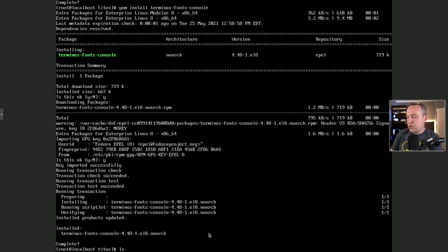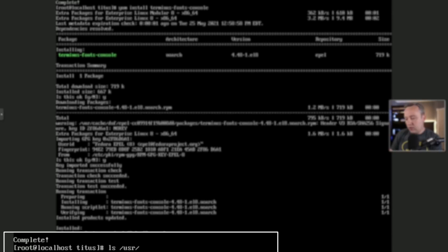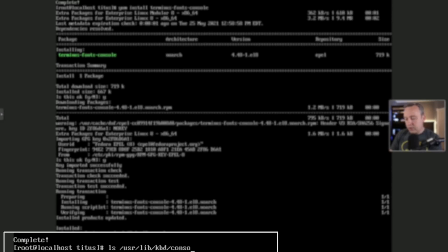But you can do ls, and then it's under /usr, for system resources, lib, kbd, console, fonts.